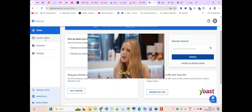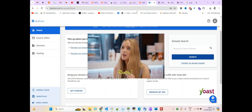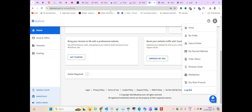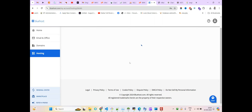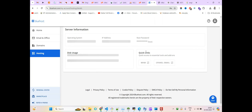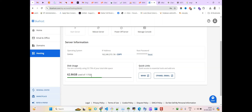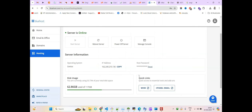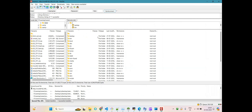On the left side you will find Email & Office, Domains, and Hostings. Sometimes you may not land on the home page because the page you frequently visit will appear instead. If you don't see the home page, come to your profile and click on 'Home'. On the hosting details page, I can see my plan — this is the disk usage, and my hosting plan is an unlimited VPS server with cPanel. This is my IP and this is the root password.